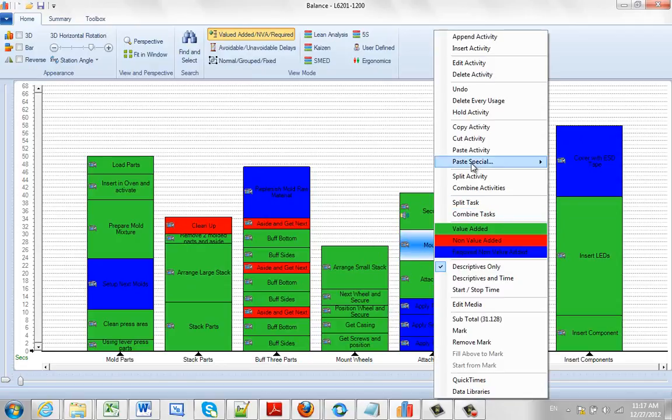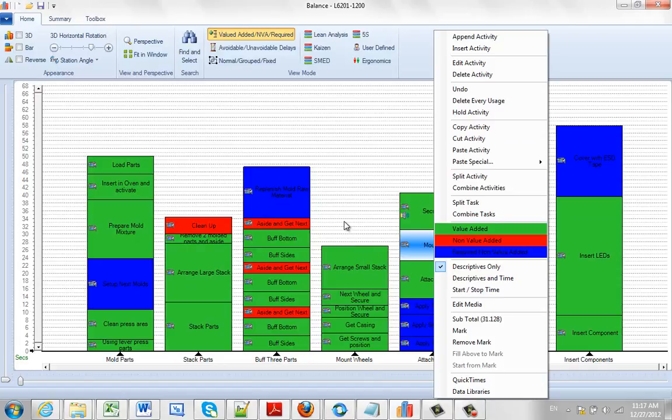So again, the paste is simply used after a copy or a cut to paste it wherever you want in your process.